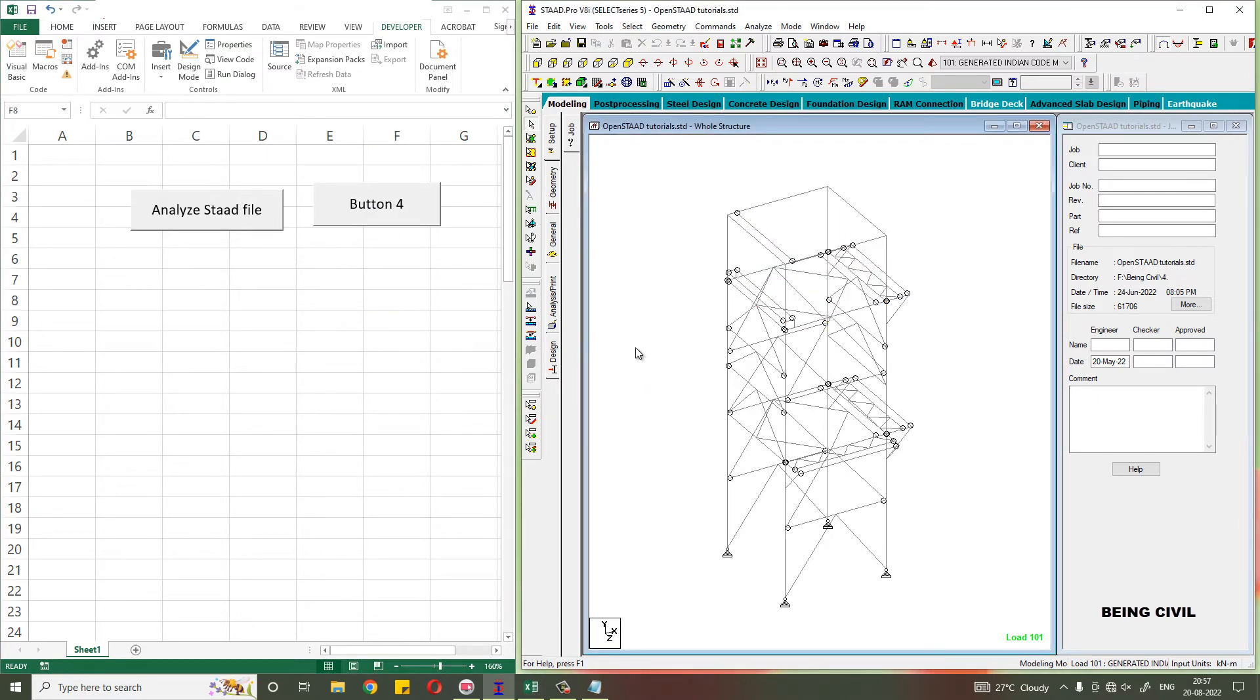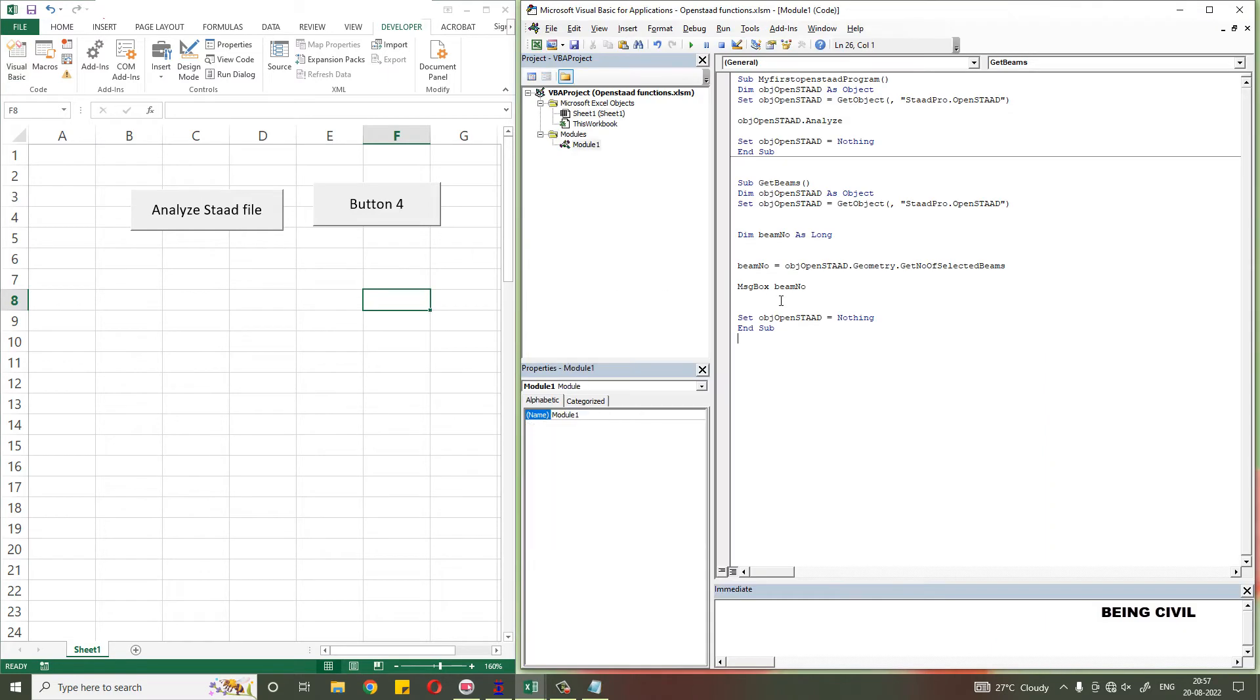Our first step is complete. Now you have to declare an array variable that will store the beam numbers.